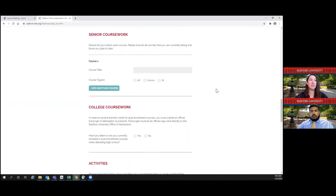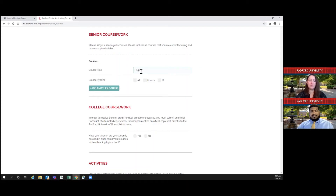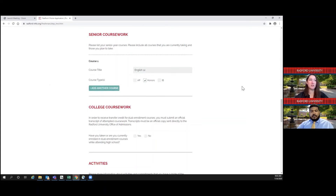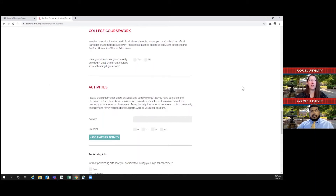Next up, we would like to know what your senior schedule is. In many cases we will see this on your high school transcript, but we would like to know what classes you're taking. You can add as many courses as you are taking during your senior year. For college coursework, if any of you are dual enrolled at your local college or community college, you do have the option to list any additional coursework. If you're not currently taking any dual enrollment courses, you can just select no.